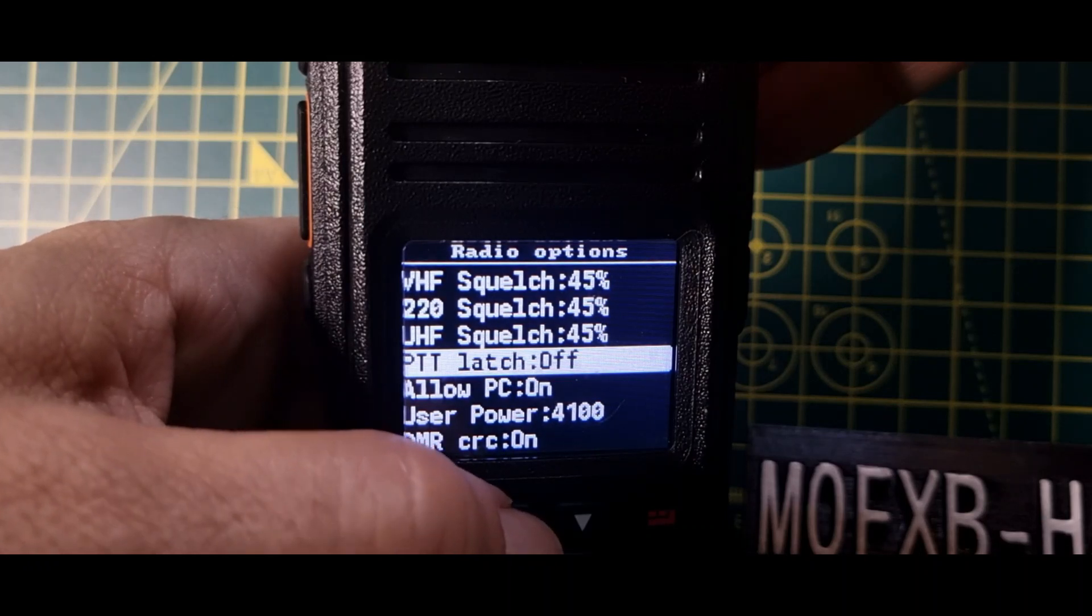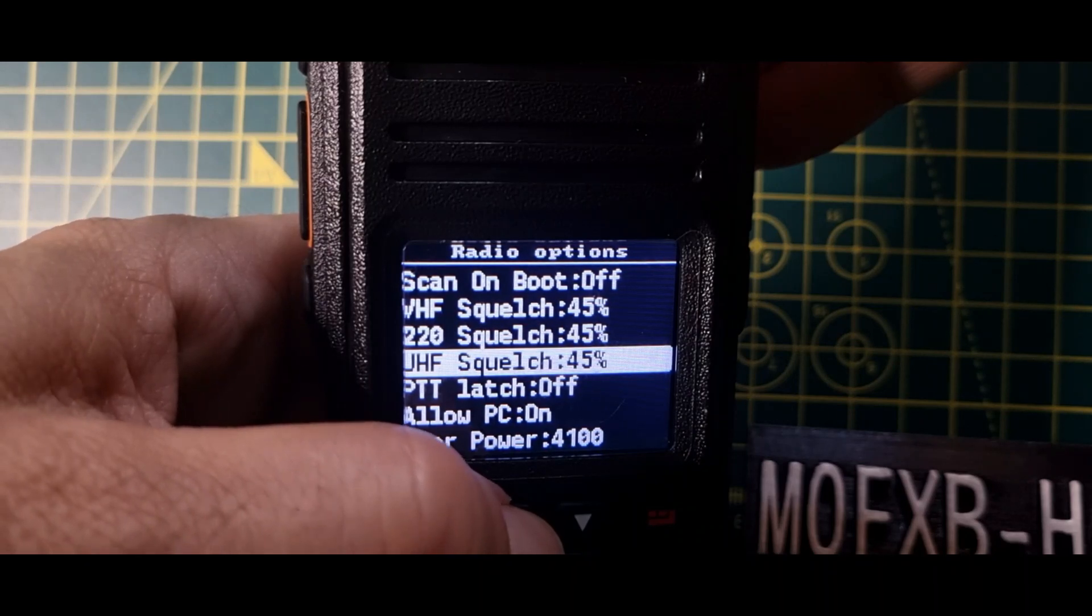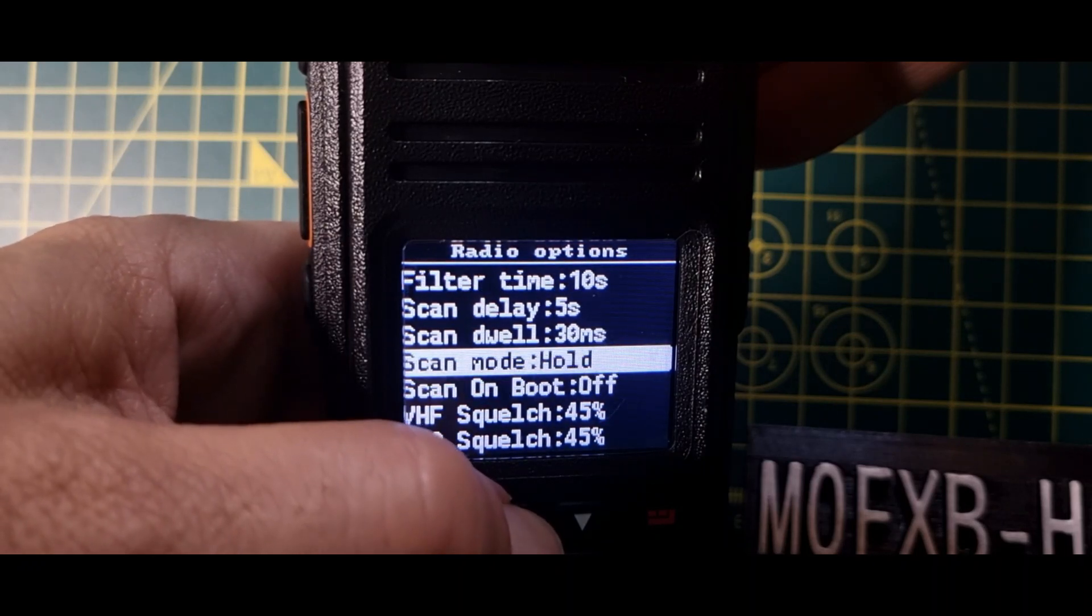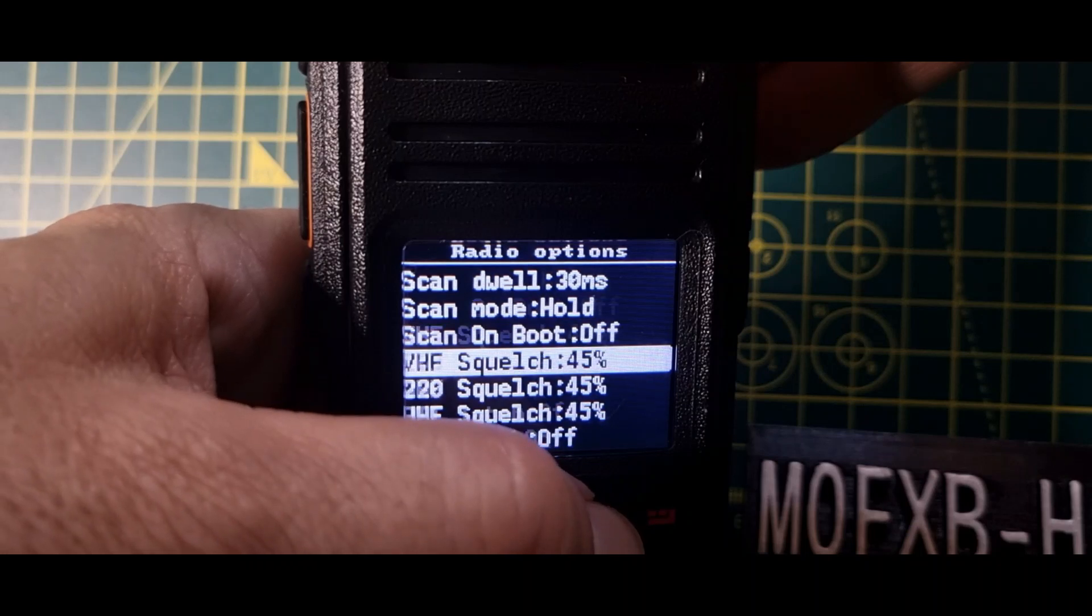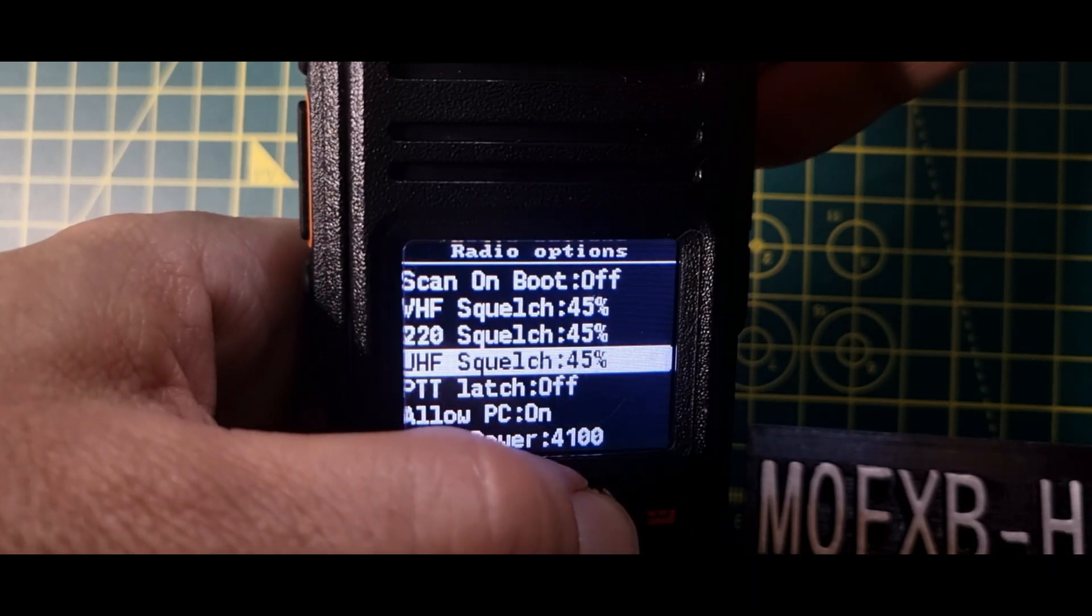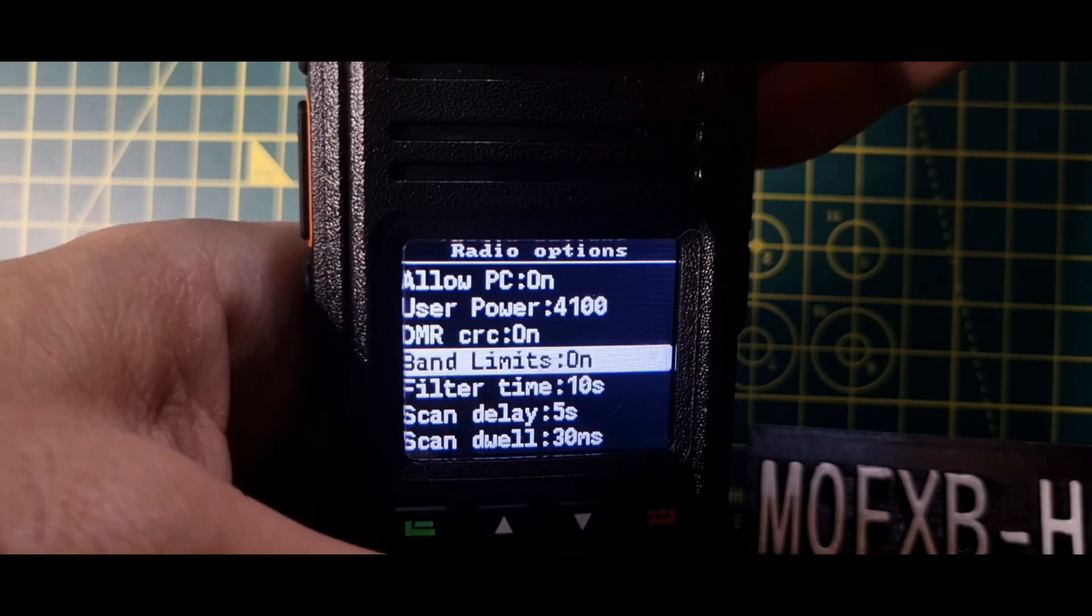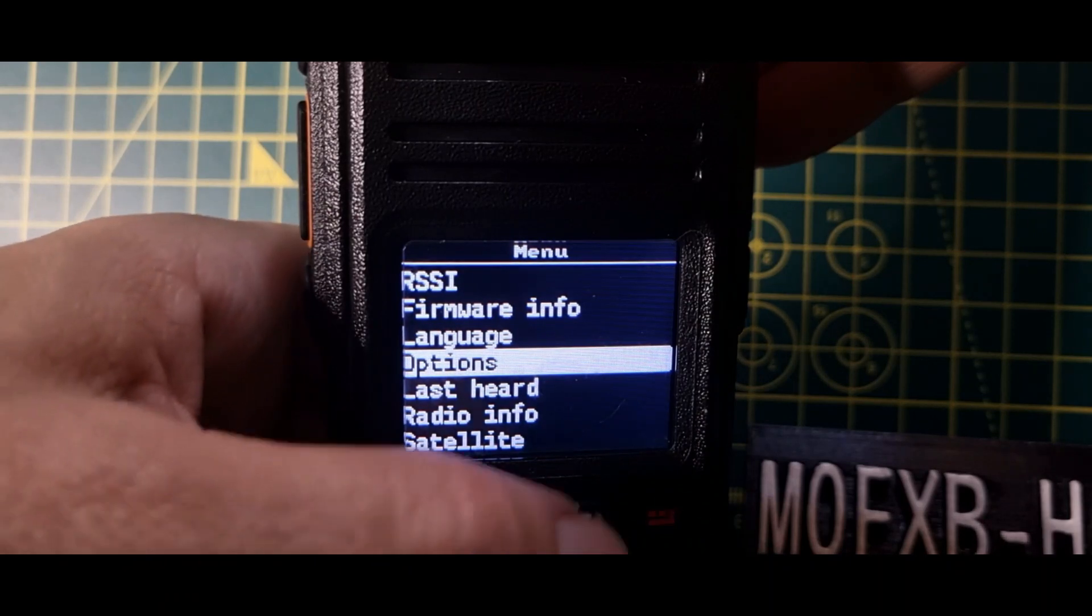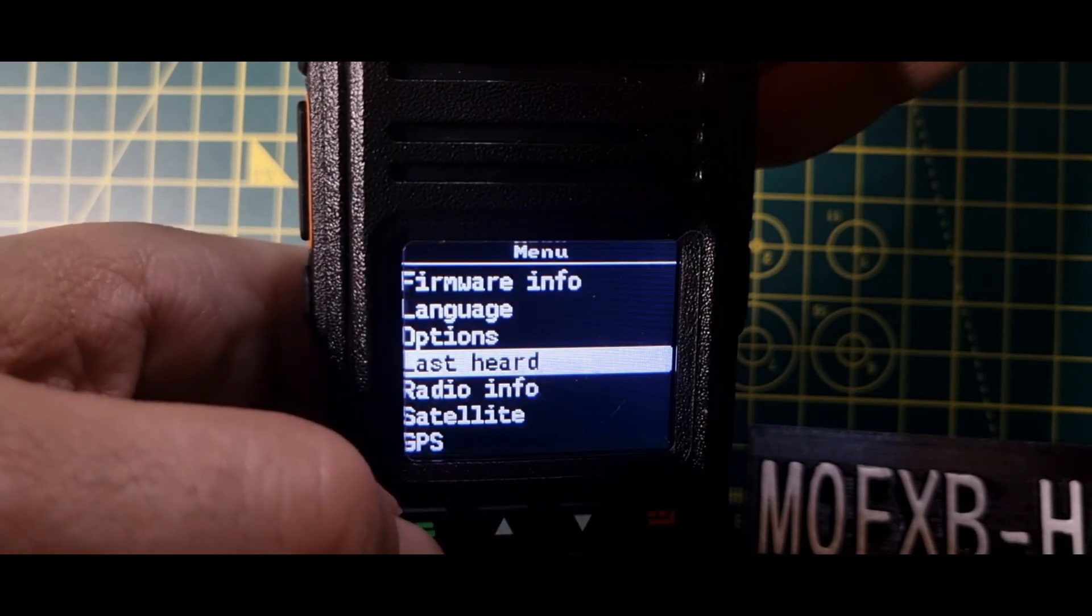Select band limit, filter time, user power, DMR. What was that one? I missed that one. DMR, not sure what that is. Allow PC, UHF, uhf squelch, PTT latch, UHF squelch 45. Yeah, we know what that is. VHF squelch. And it actually says 220 squelch. Are you telling me that this radio does 220 megahertz? That's news to me. PTT, DMR latch. I'm going to go back. So we've looked at all those options.